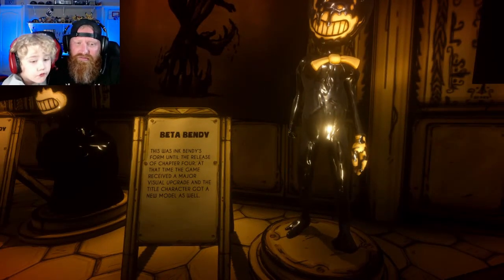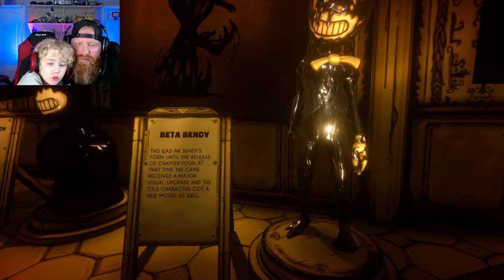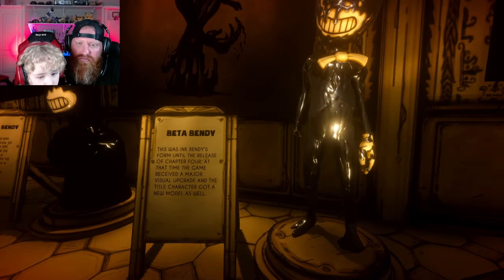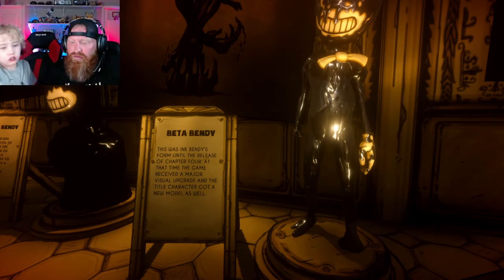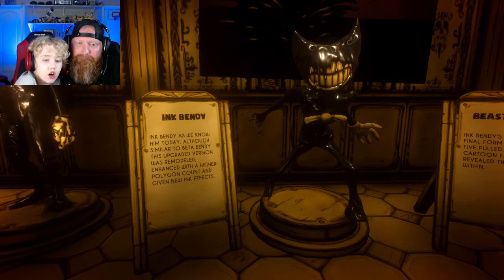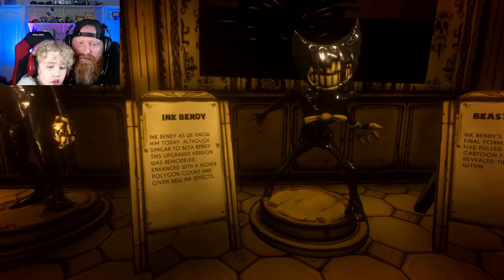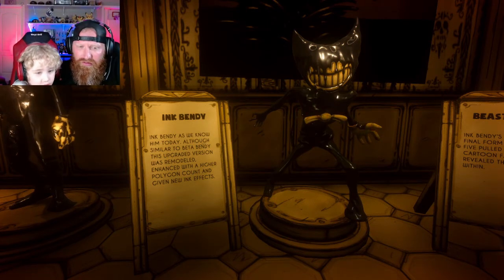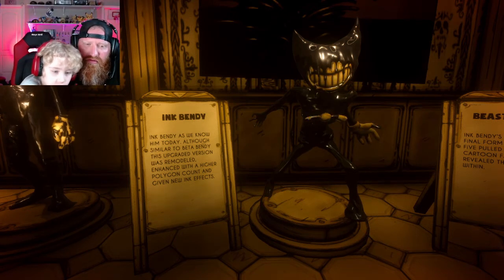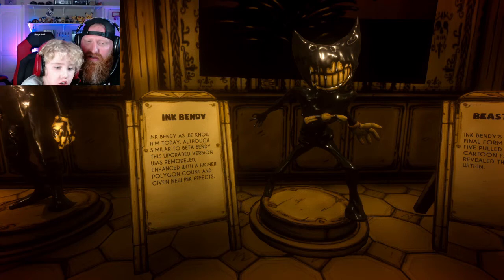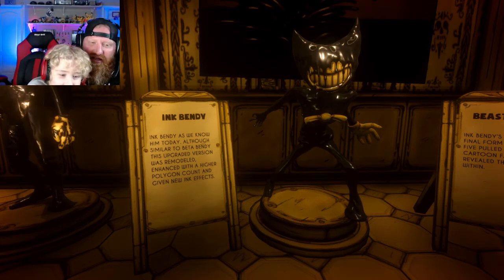So that one's known as bird poop — huh! Beta Bendy — this was Ink Bendy up until the release of chapter four. At the time of the visual upgrade, the title character got a new model as well. Although similar to Beta Bendy, this upgraded version was remodeled and enhanced with a higher polygon count and given a little ink effect.